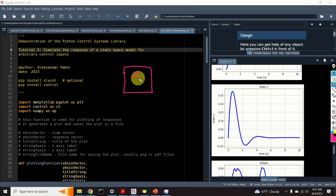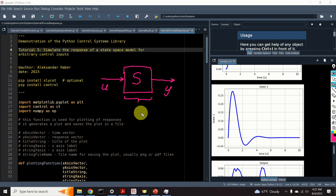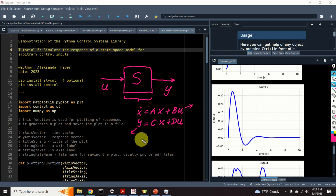Let us denote such a system by S. The system has an input or inputs denoted by U and an output or outputs denoted by Y. If this system is linear, then we can mathematically represent it in state-space form. For example, X-dot is equal to AX plus BU, and Y is equal to CX plus DU. Here, U is the input vector, Y is the output vector, X is the state of the system, and A, B, C, and D are system matrices.